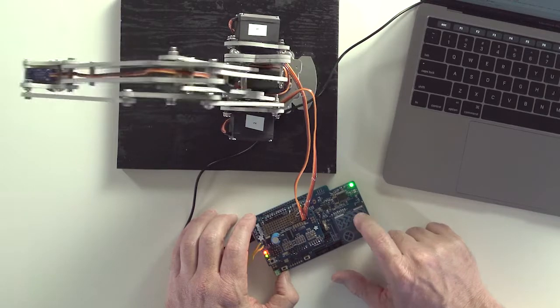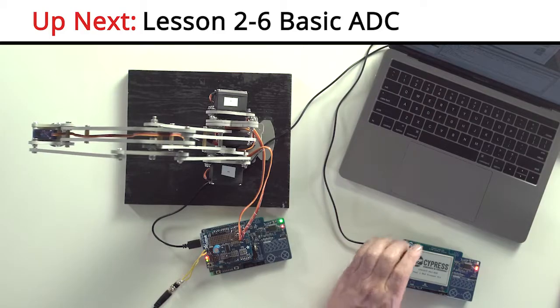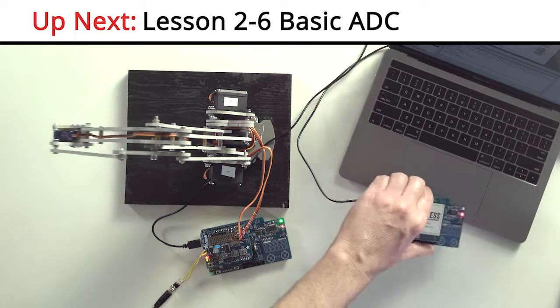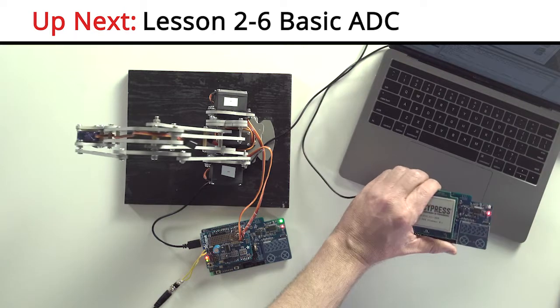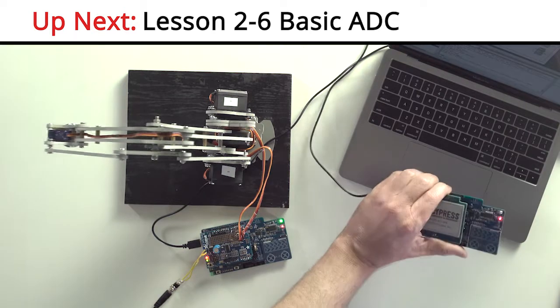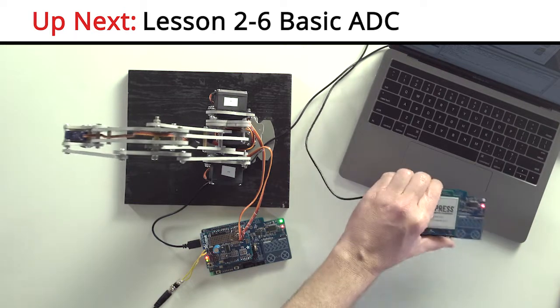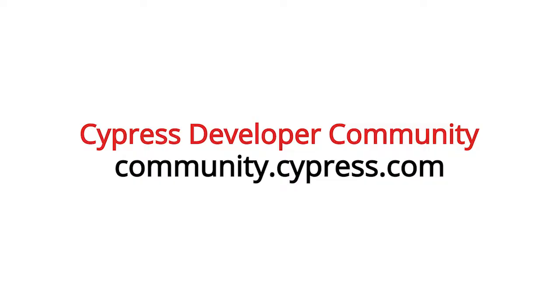Excellent. Now, we have CapSense that's working to control the robotic arm on the PSoC 6 BLE Pioneer Kit. In the next set of videos, I'll walk you through how to enable the BLE connectivity to begin controlling the robotic arm remotely.